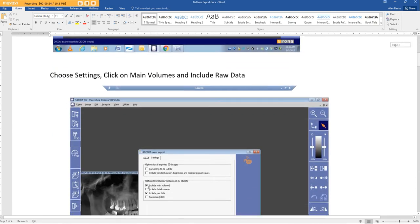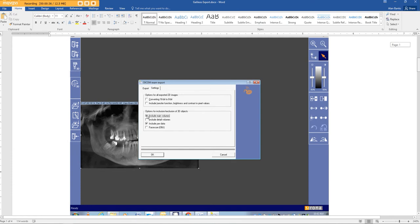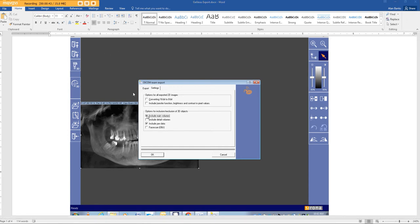The next screen you get will be this pop-up. Choose Include Main Volumes, Include Raw Data. When you click OK, you're going to get a pop-up that's going to ask you where you want to save it.